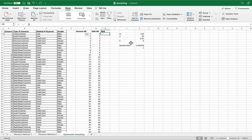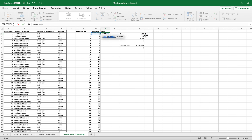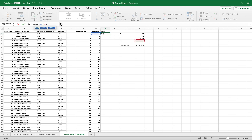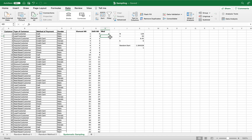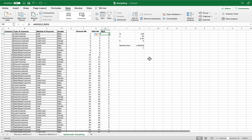For the MOD column, we insert the MOD function. The first parameter is our shift number value, and the second parameter is k, which we also make a fixed reference using dollar signs. We press Enter and drag it down. The first cell shows zero because our random start is 1.